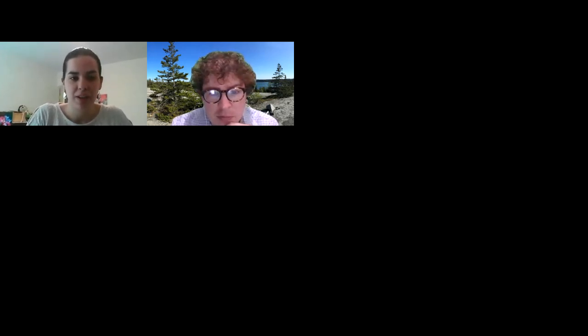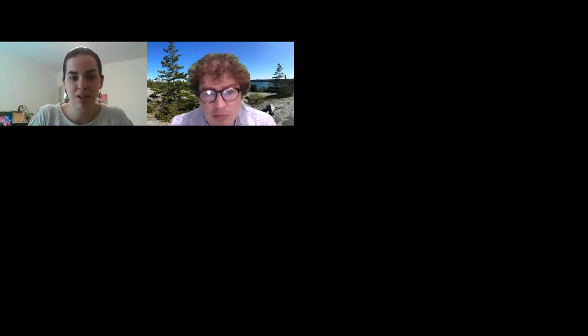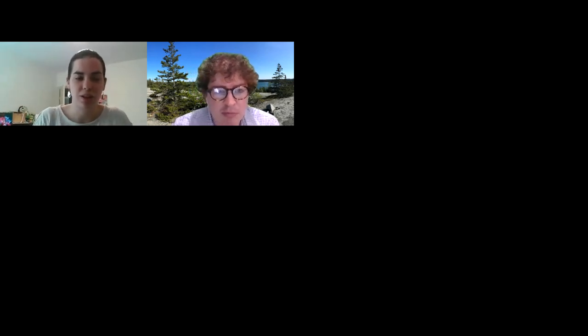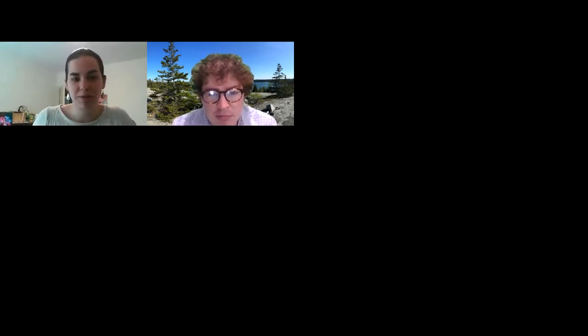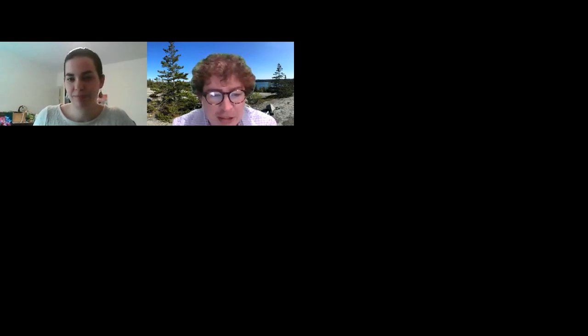My name is Emma Banks. I am the Secondary Digital Learning and Computer Science Specialist at the Department of Education, and co-hosting with me today is John, and I'll let him introduce himself. Hello everybody, my name is John Graham. I'm the Elementary Digital Learning Specialist at the Maine Department of Education.